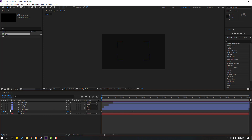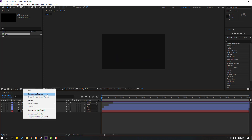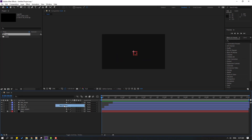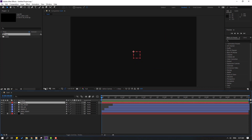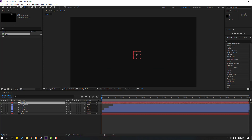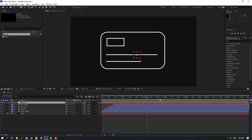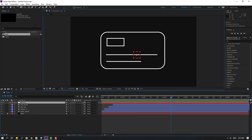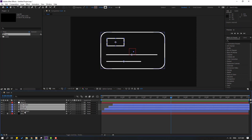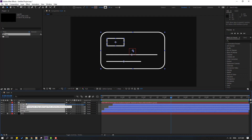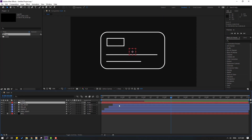So let's create a new Null Object — right mouse, new, Null Object. To move the anchor point to center, hold Ctrl, then double-click the pan behind icon. Click the selection tool and go here. Select the Null Object, move to center, then select all these shape layers and link them to the Null Object.